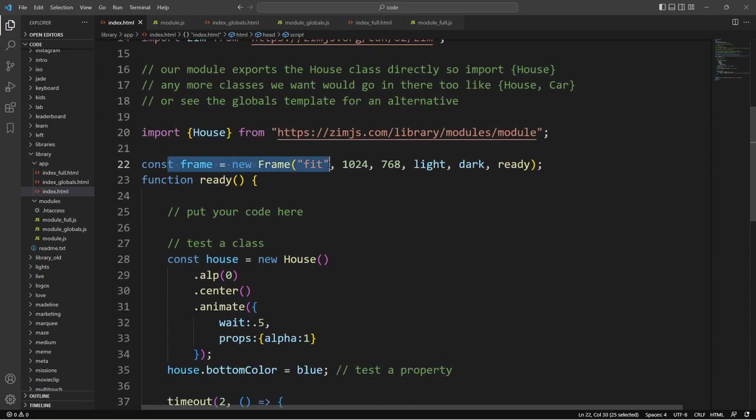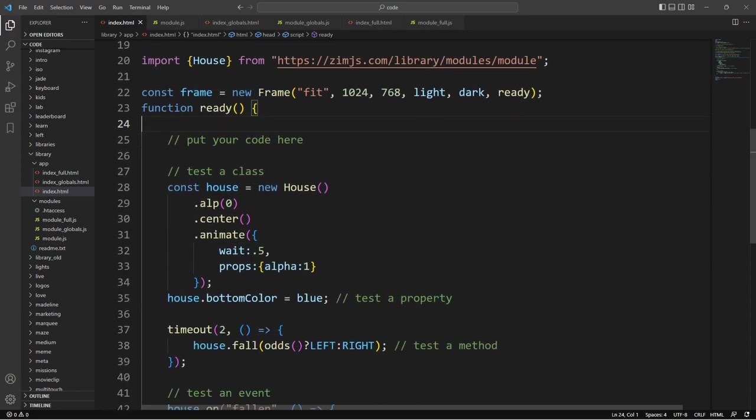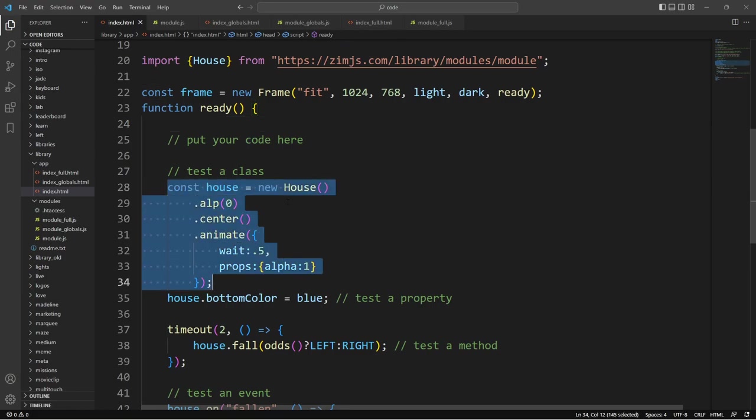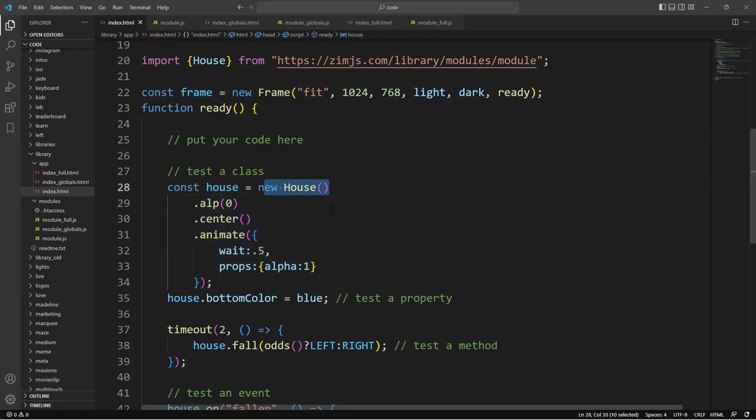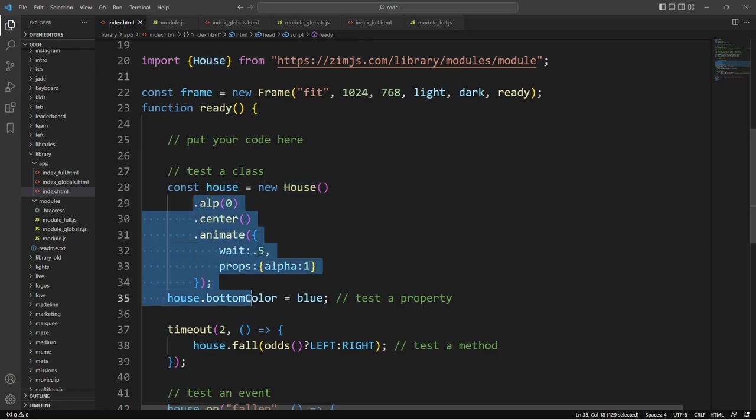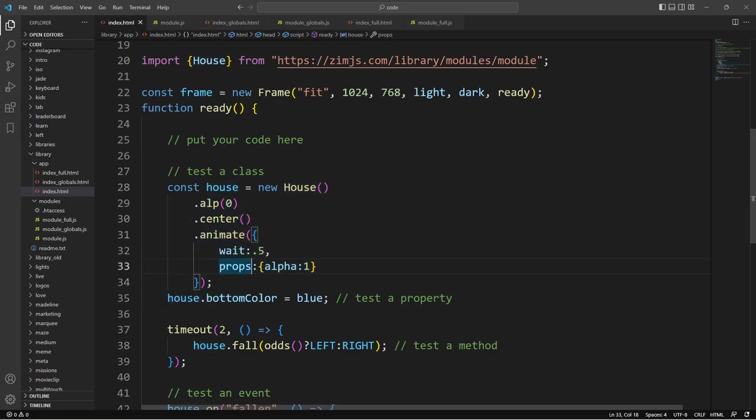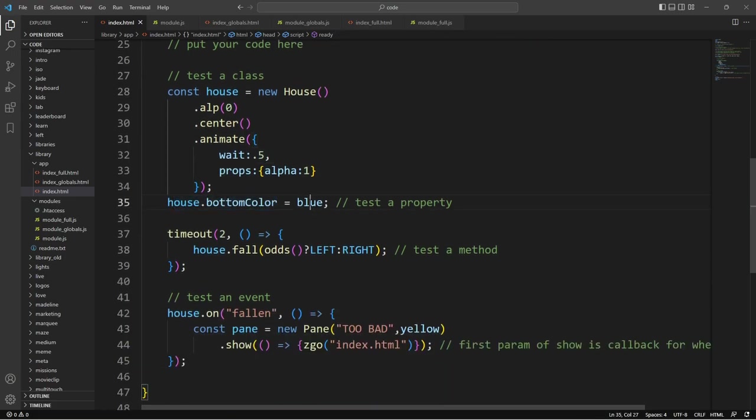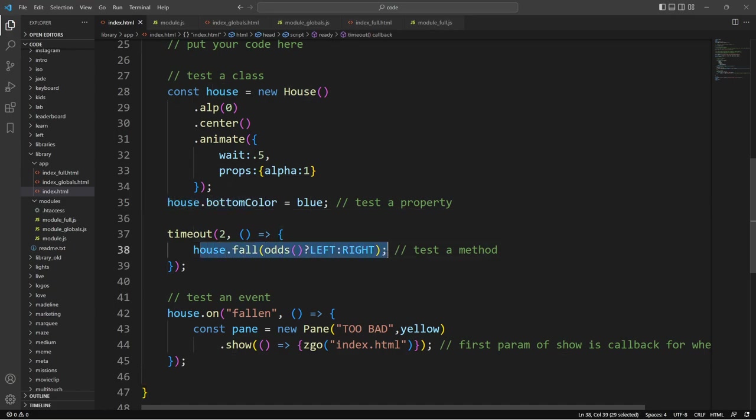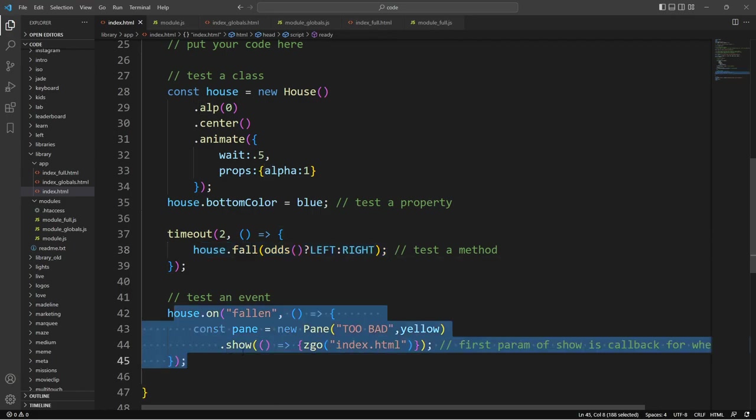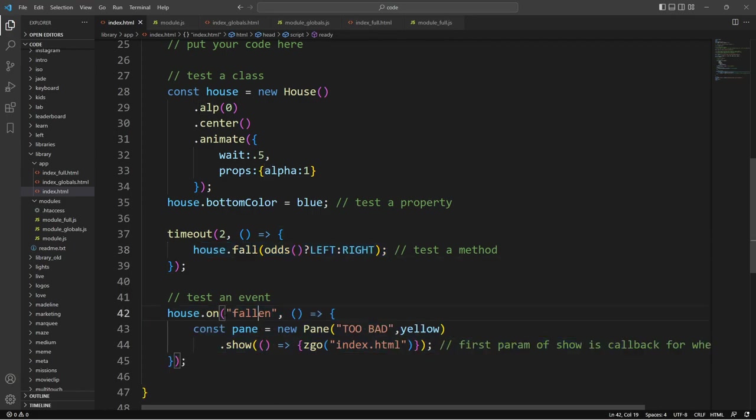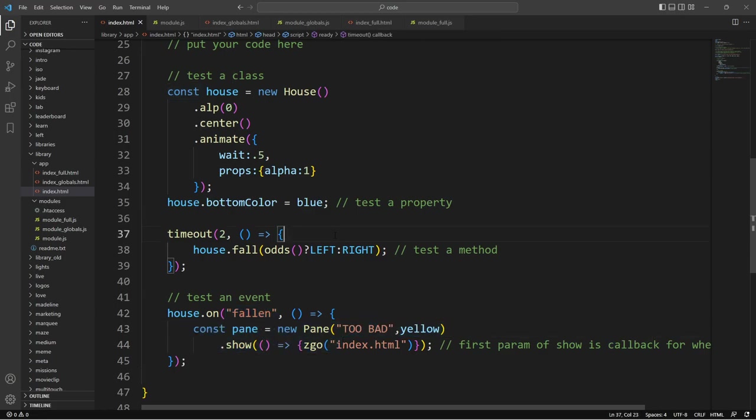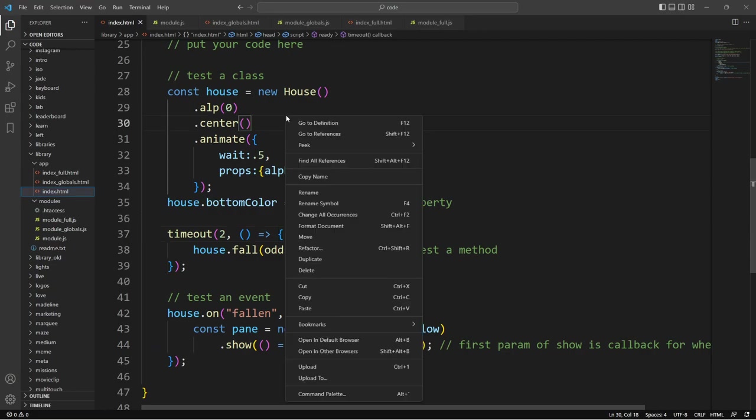Now we've got a frame. And when we're ready, so this is standard Zim template, when we're ready we can now make a new house. Because we've imported it there. And we are animating that. Then we're setting a property. So when we take a look at the classes later, you'll see how we set that property up so that works. And here we are calling a method on the house. And here we are, once it's fallen, we can capture an event, a fallen event. And we're making a pane. Let's see it work.